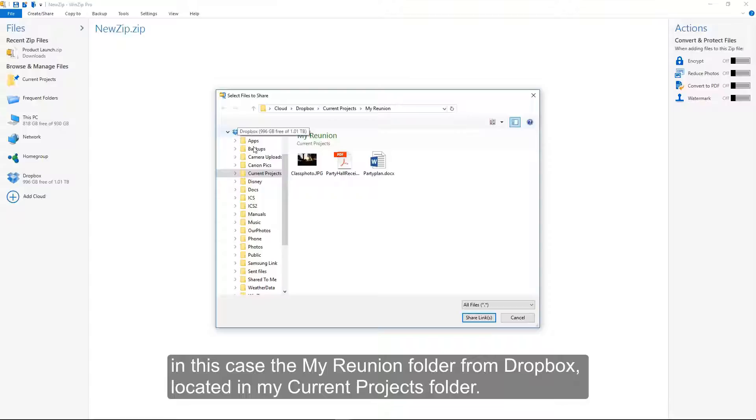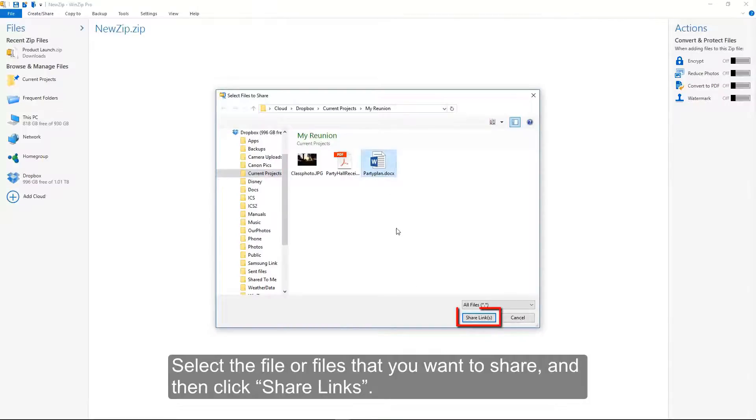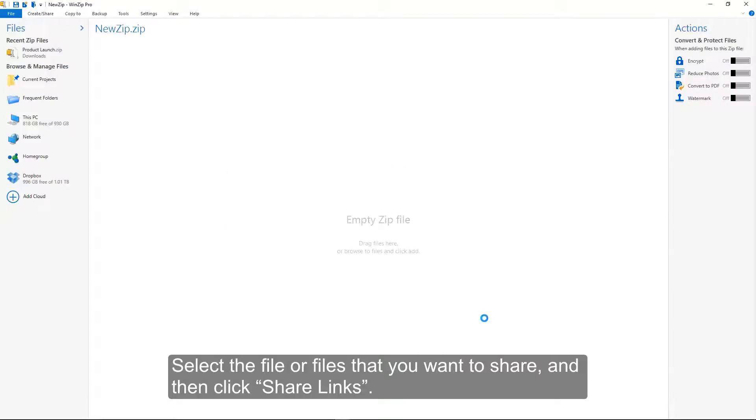In this case, the My Reunion folder from Dropbox, located in my Current Projects folder. Select the file or files that you want to share and then click Share Links.